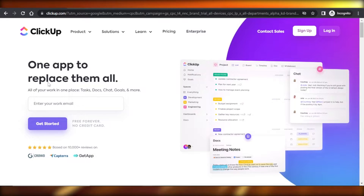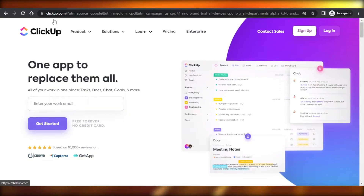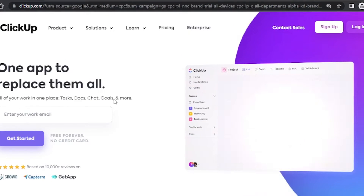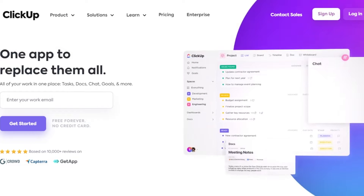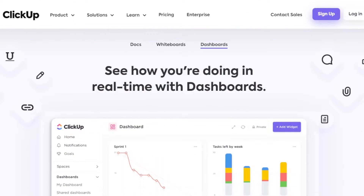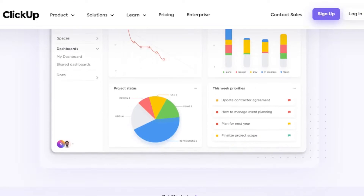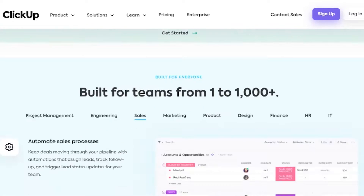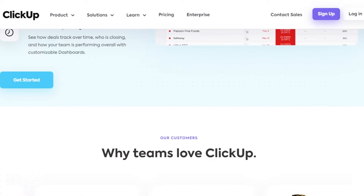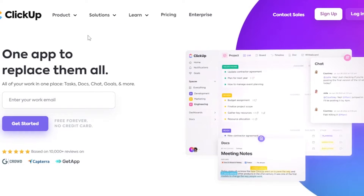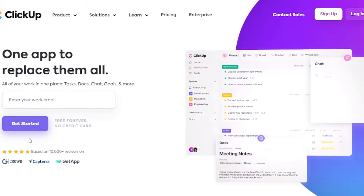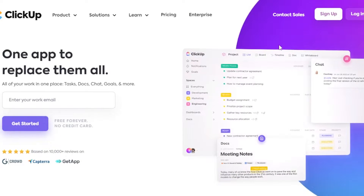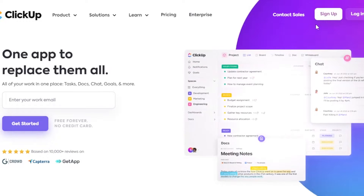First of all, what you need to do is go to ClickUp.com and you will land right here. ClickUp is a project management software that allows you to collaborate with your team, create different tasks and projects, and build your business. In order to get started with ClickUp, you can just enter your email address right here and click on get started. It is free forever and there's no credit card required.